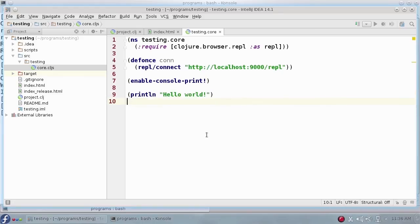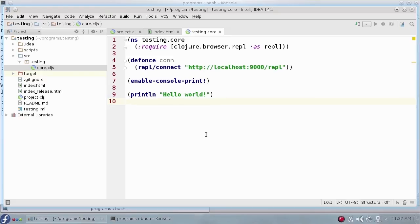You may have noticed a pattern here. Pretty much everything is enclosed in parentheses. The first item in the parentheses looks like some sort of a command, and the remaining items are the command arguments. And in fact, that's exactly how ClojureScript works. The first item is a function, and the remaining items are the function's arguments.